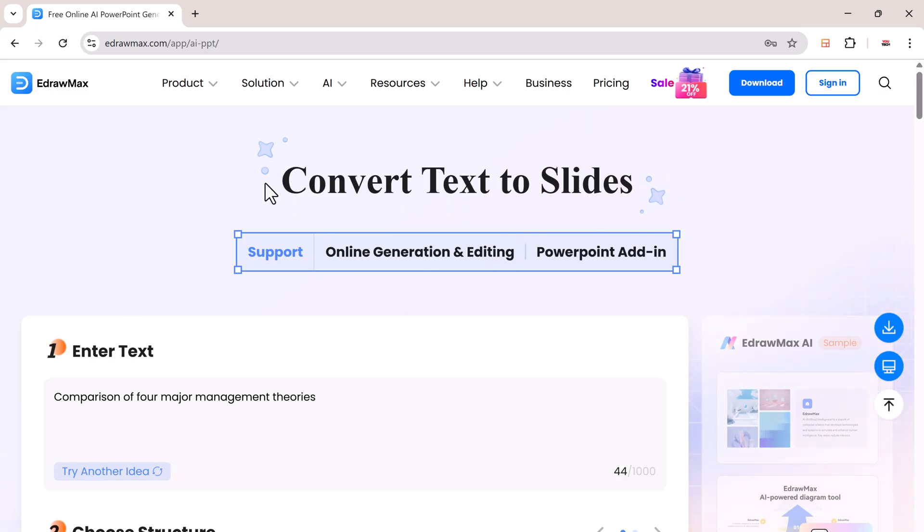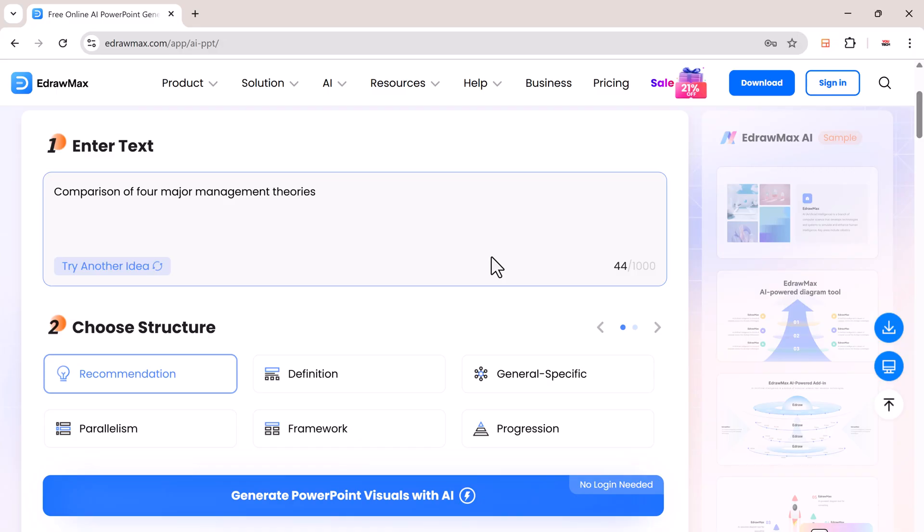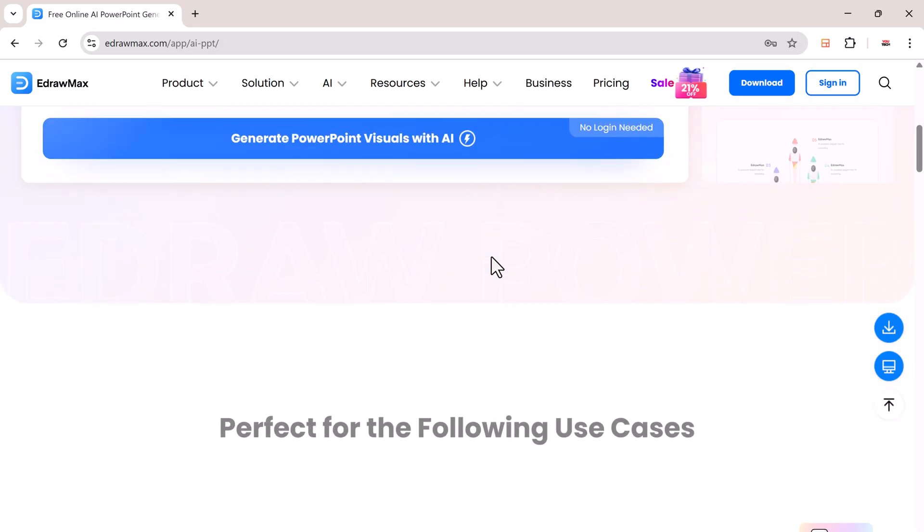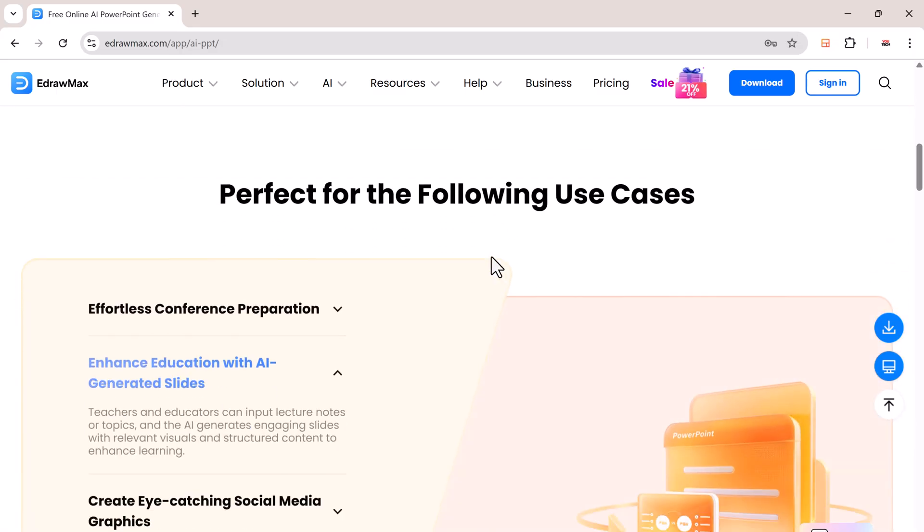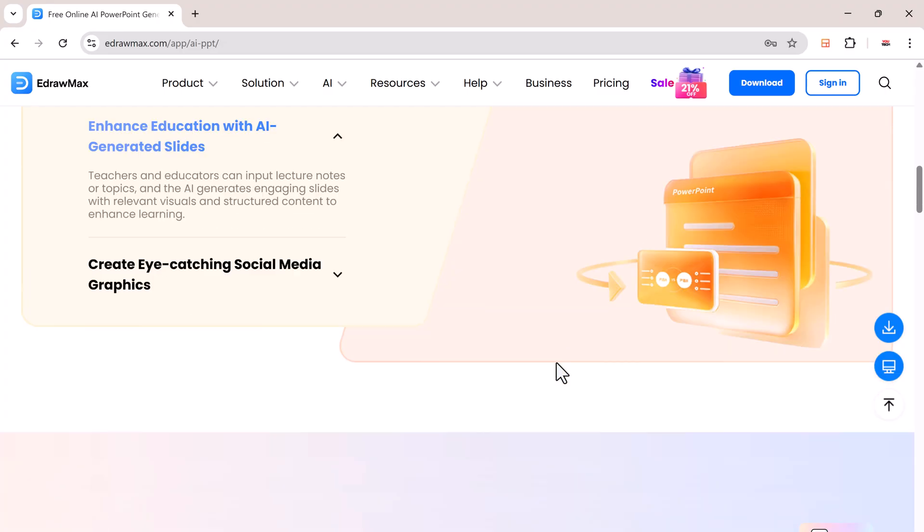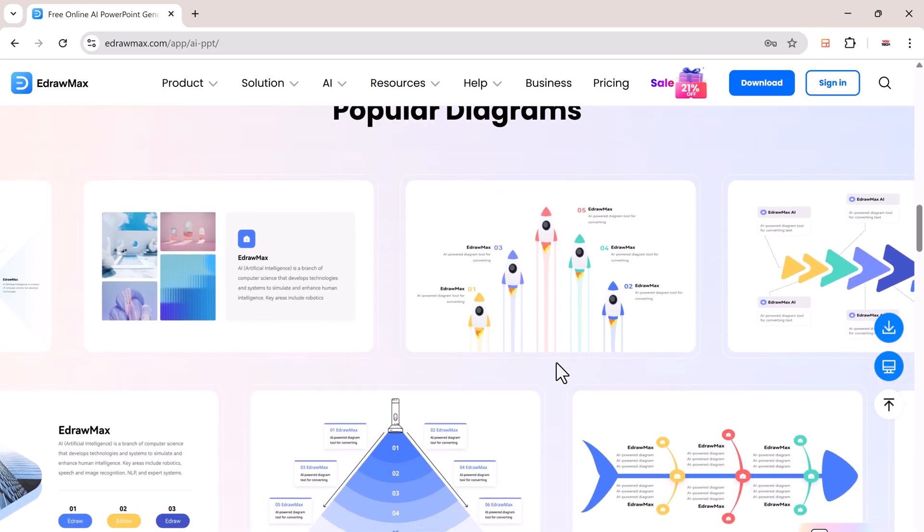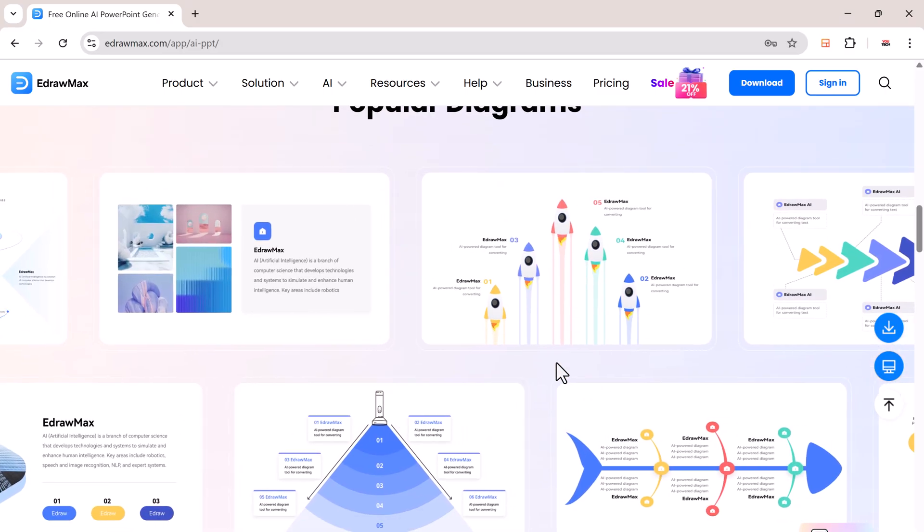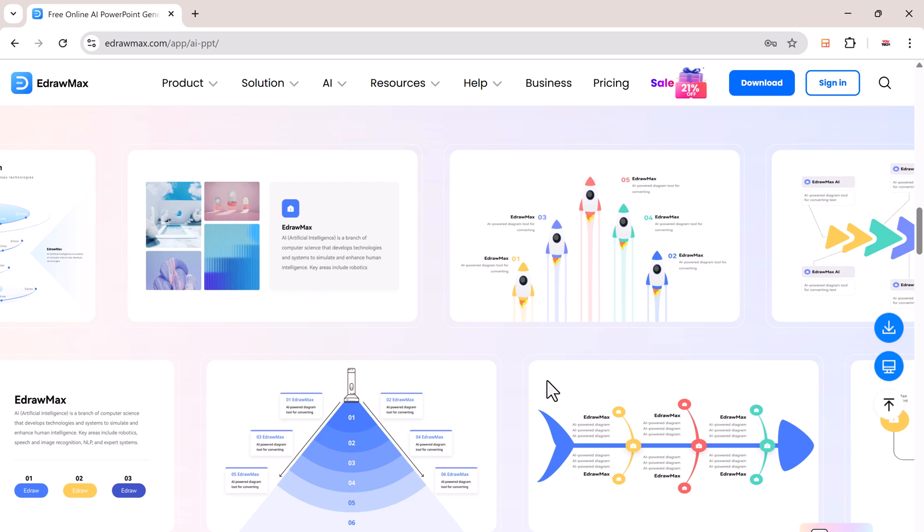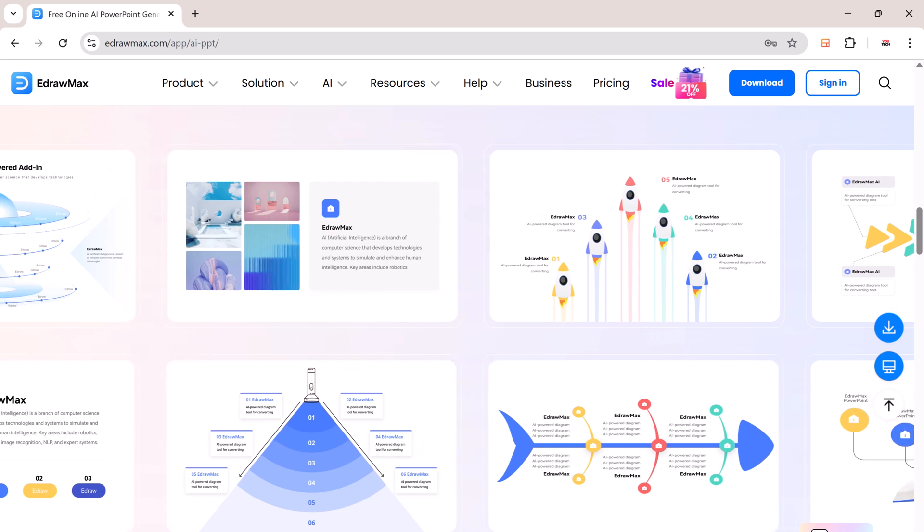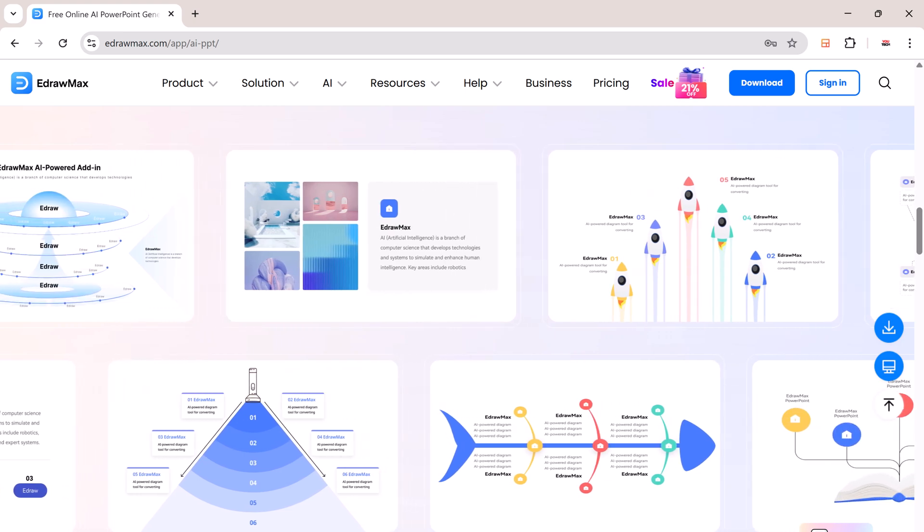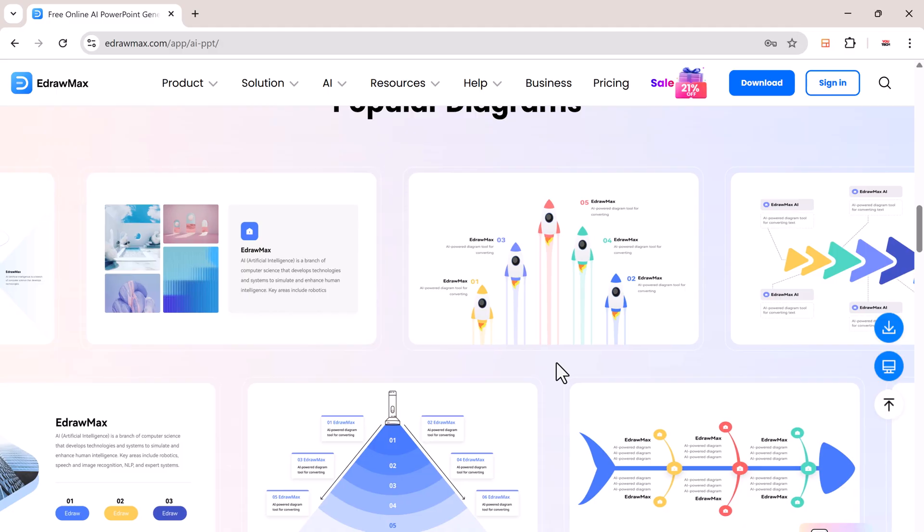Creating presentations manually is not just tedious, it's also creatively draining. But with eDraw Max for PowerPoint, you can create engaging, well-designed slides quickly and efficiently. It simplifies the entire process, from idea generation to visual layout, saving you both time and energy.